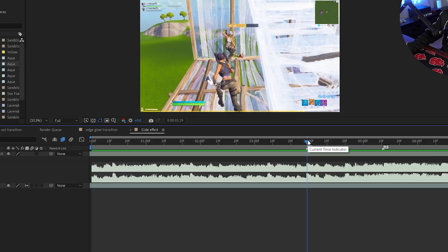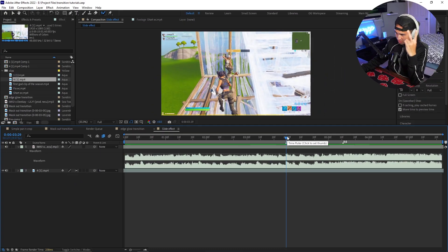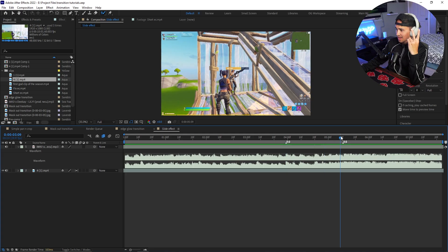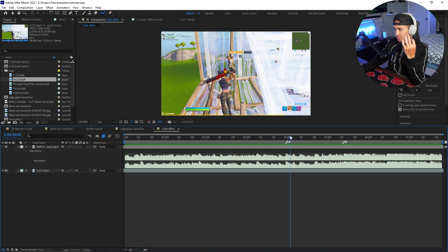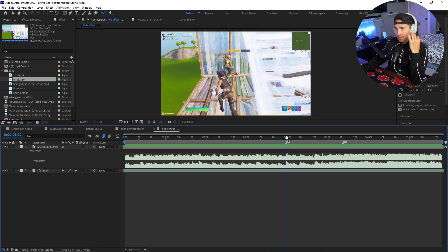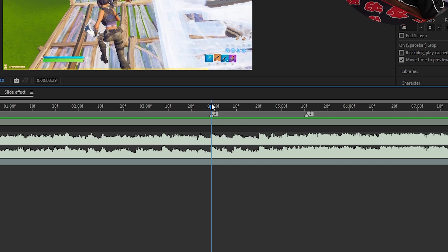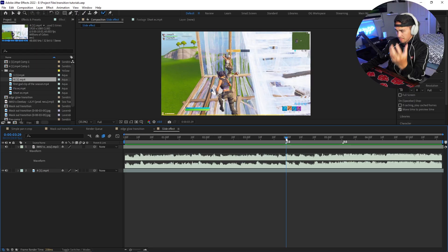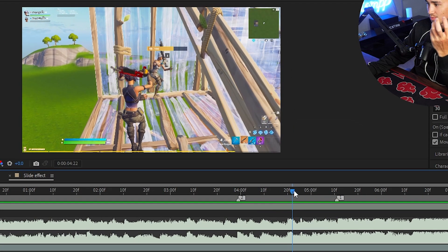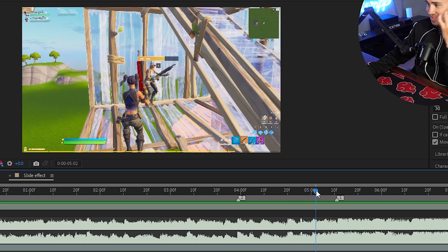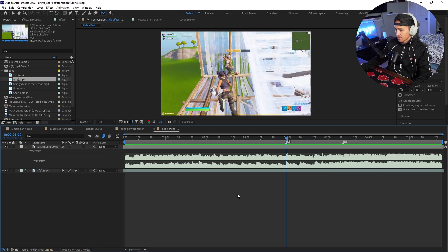Let's get to After Effects. There are two points you want to make sure you have: a marker for the actual shot, and a marker where you want the build-up to start — right before the shot it slows up, and this is where we're going to be doing the slide effect.